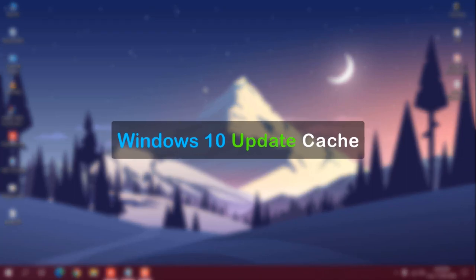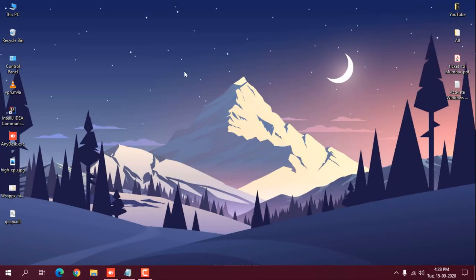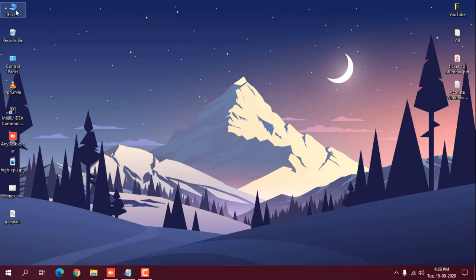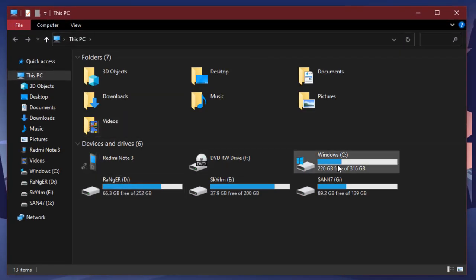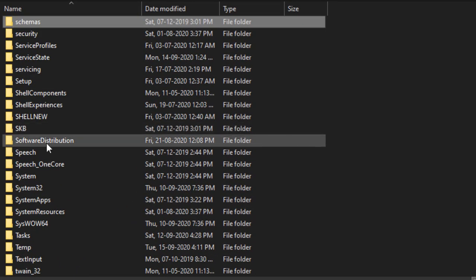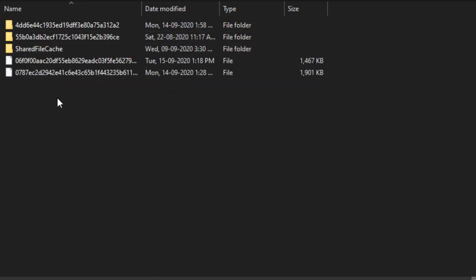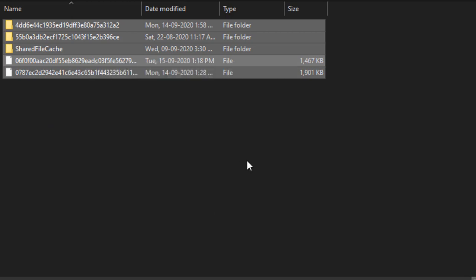Next is clearing the Windows Update cache, which can make a very big change for your system. Whenever you update your system you should also clear the update cache. To do this, click on This PC, go to the C drive, open the Windows folder, press S and look for the SoftwareDistribution folder, open it, go to Downloads, select all, right-click and delete.